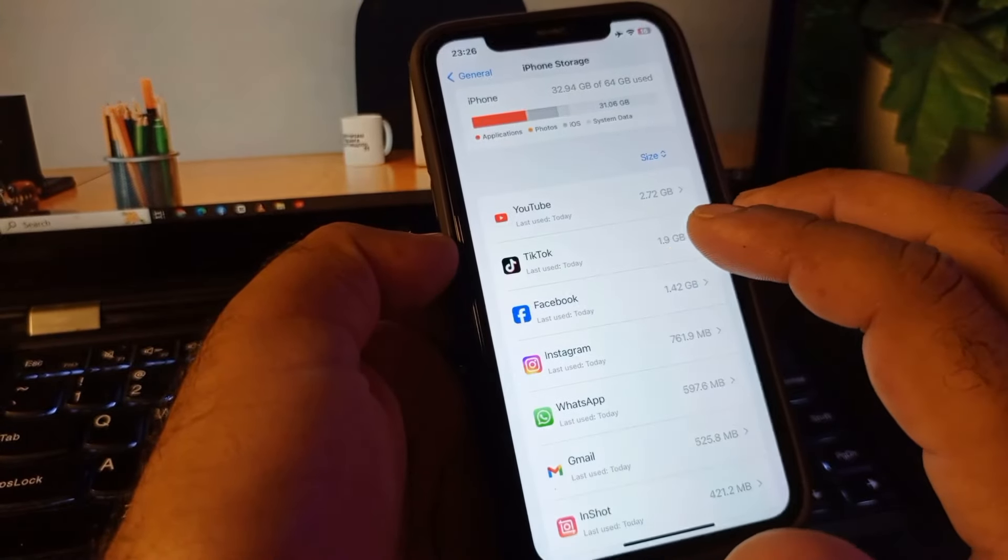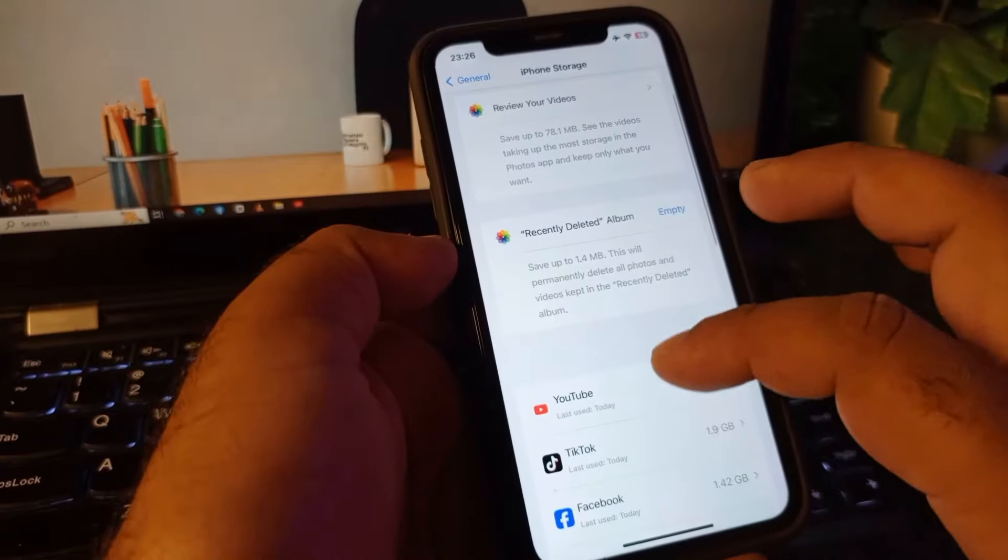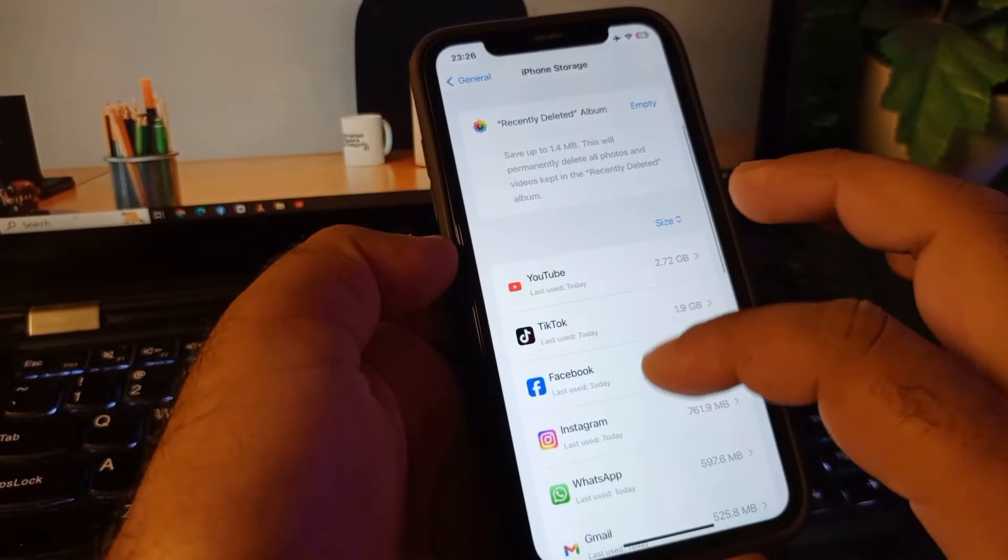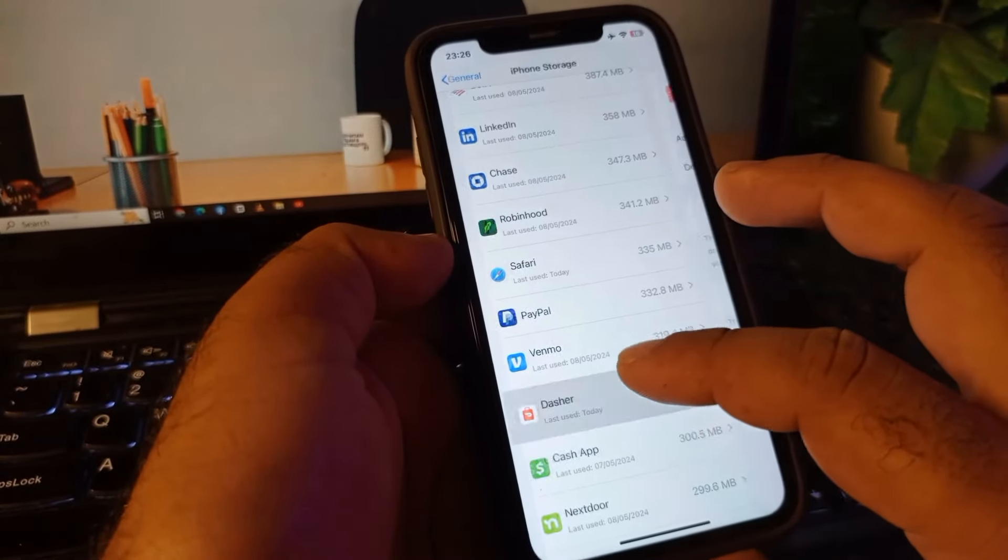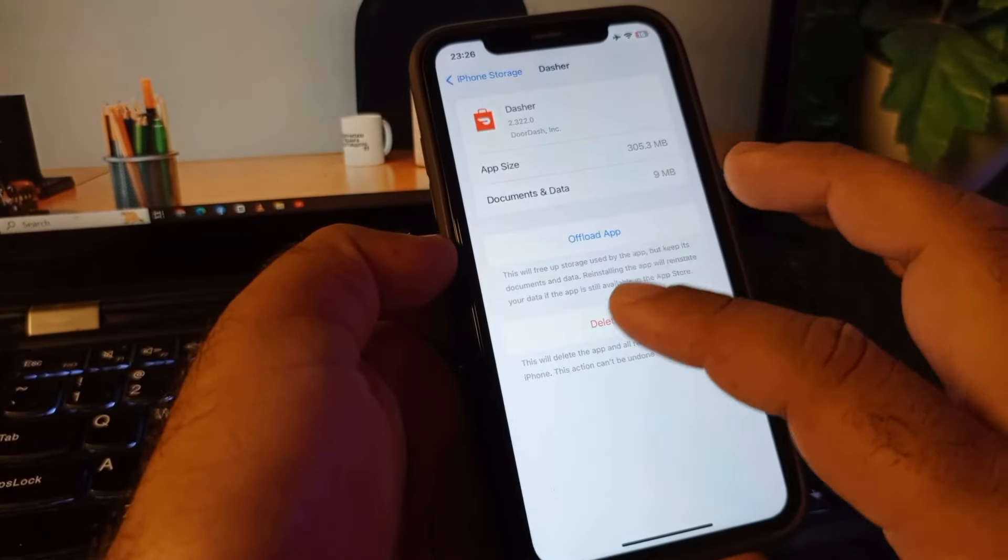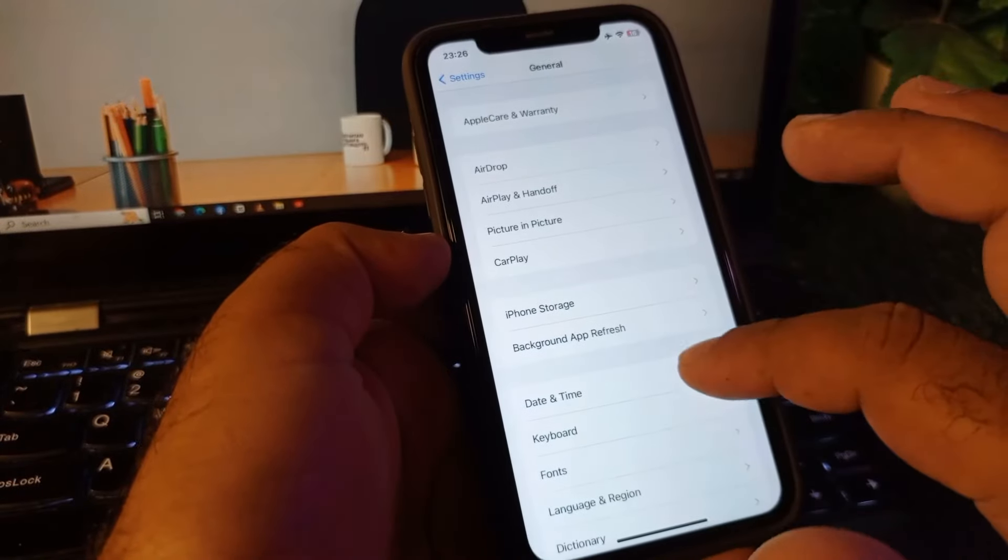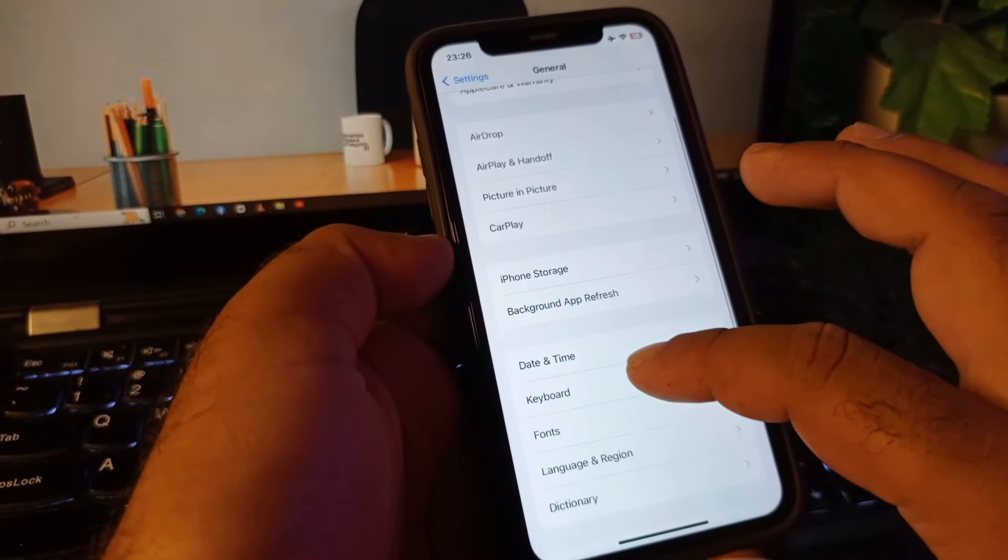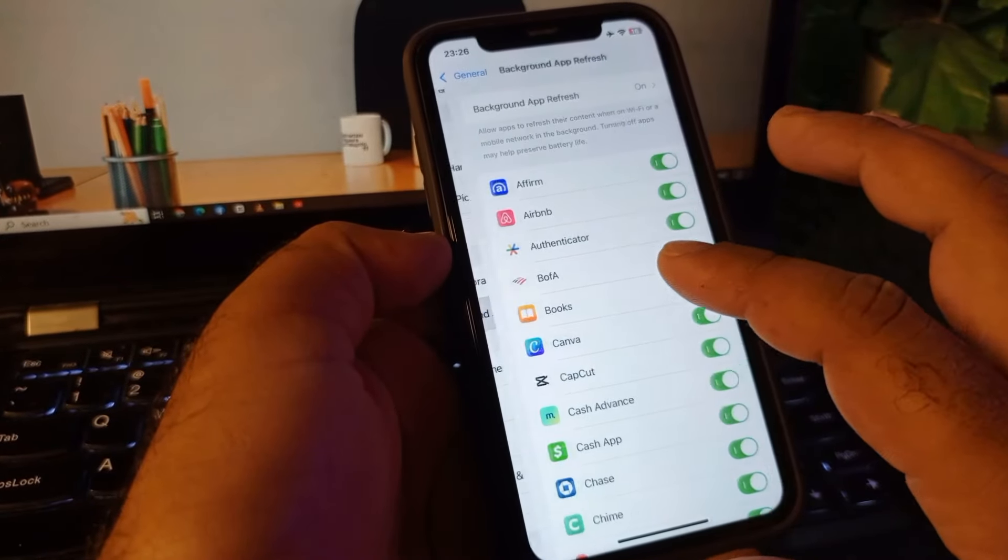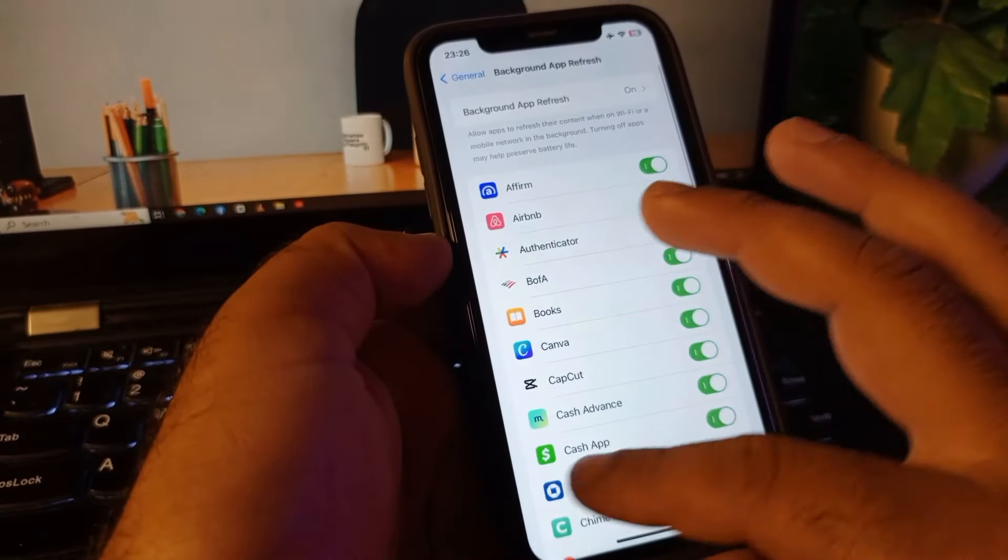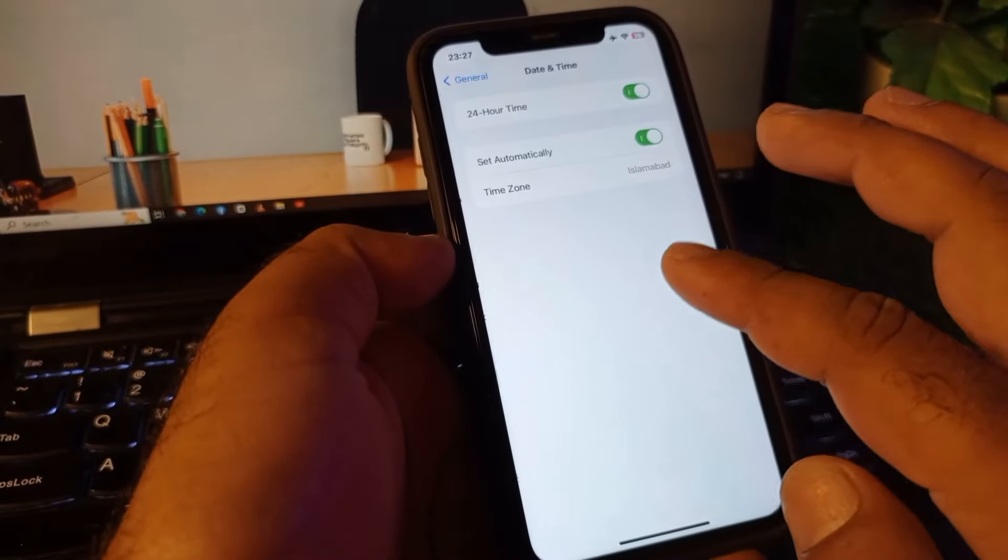Click here and you may open DoorDash app from here. You may offload this app and install it again. Then go back and here the option of Background App Refresh, so click here and turn this on. After this, here the option of Date & Time, click here and click on Set Automatically and turn this on.